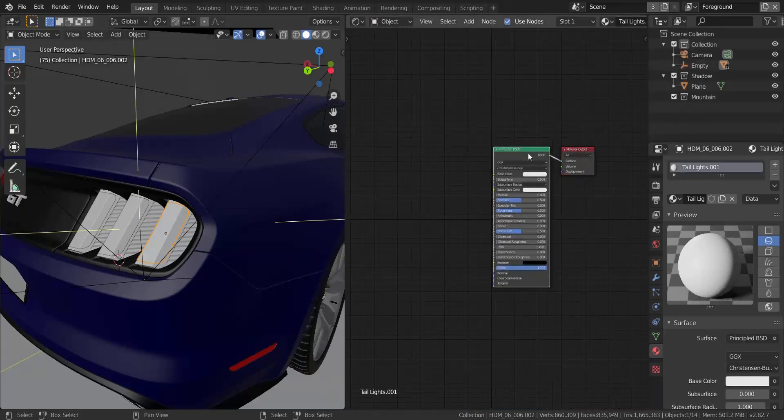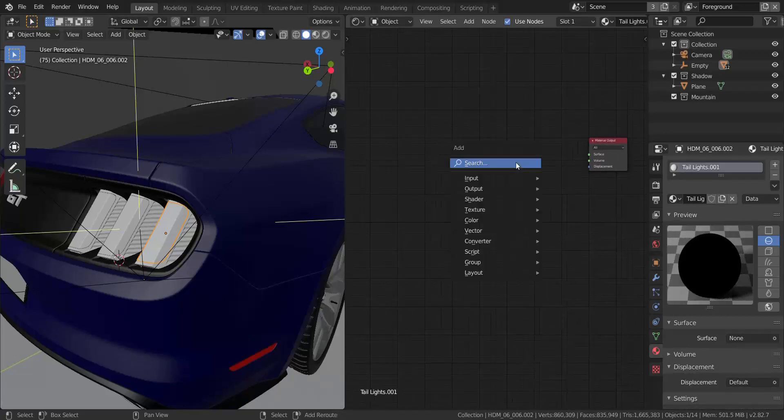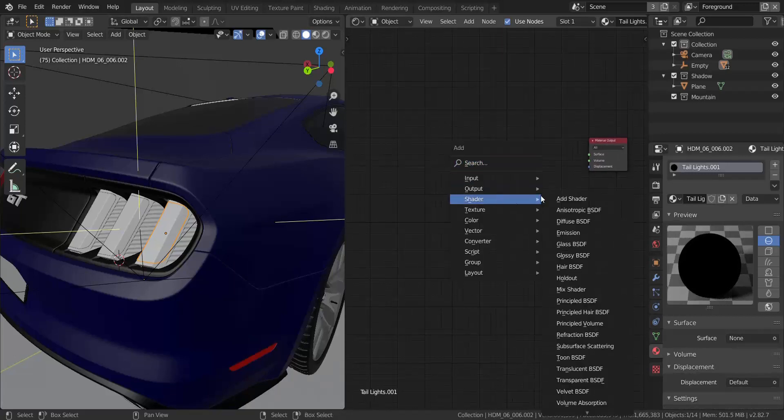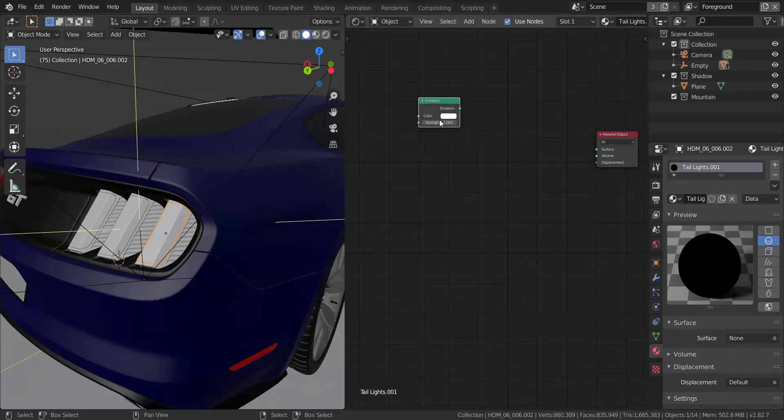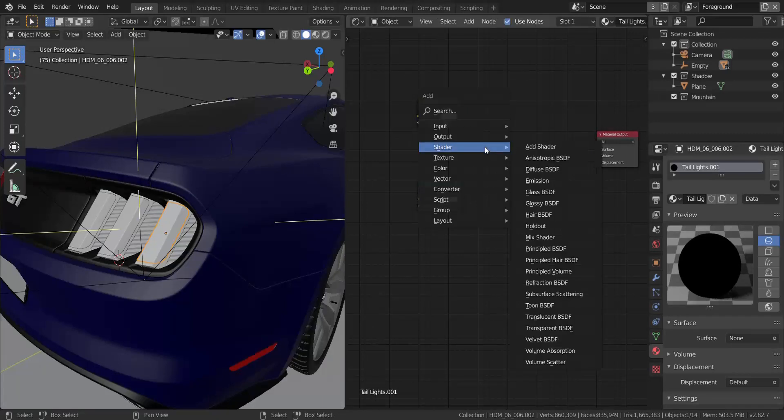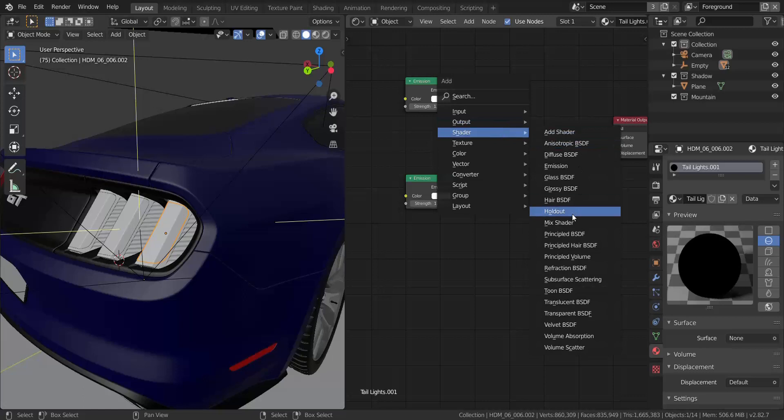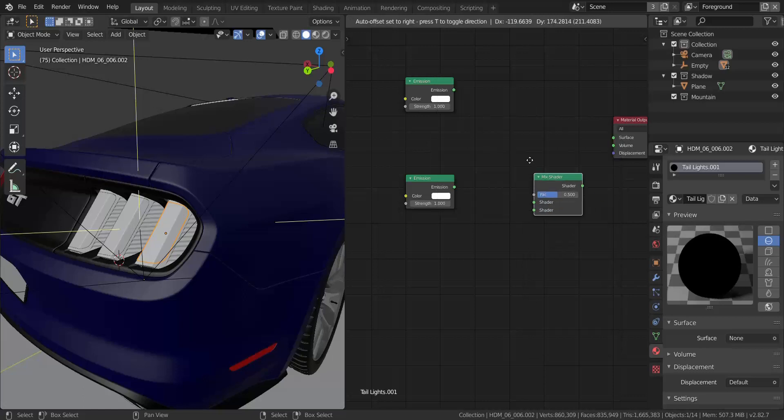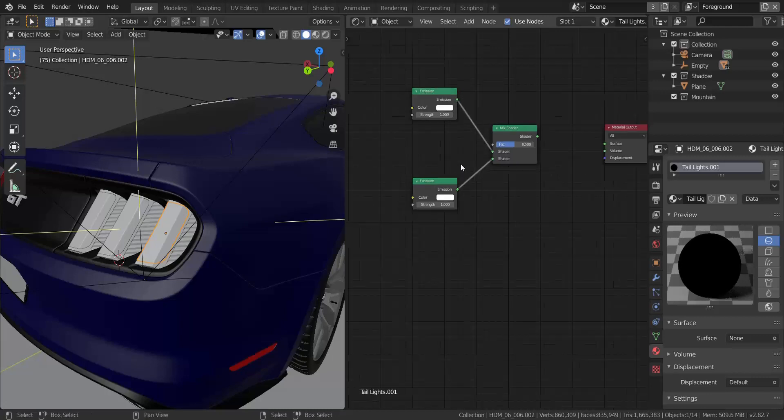Now what I'm going to do first, I'm going to take this and delete it and now let's add in an emission shader. So the first emission shader right here, I'm going to duplicate that down here and I'm going to add in a mix shader. So a mix shader, I'm going to set this to the bottom and that to the top.